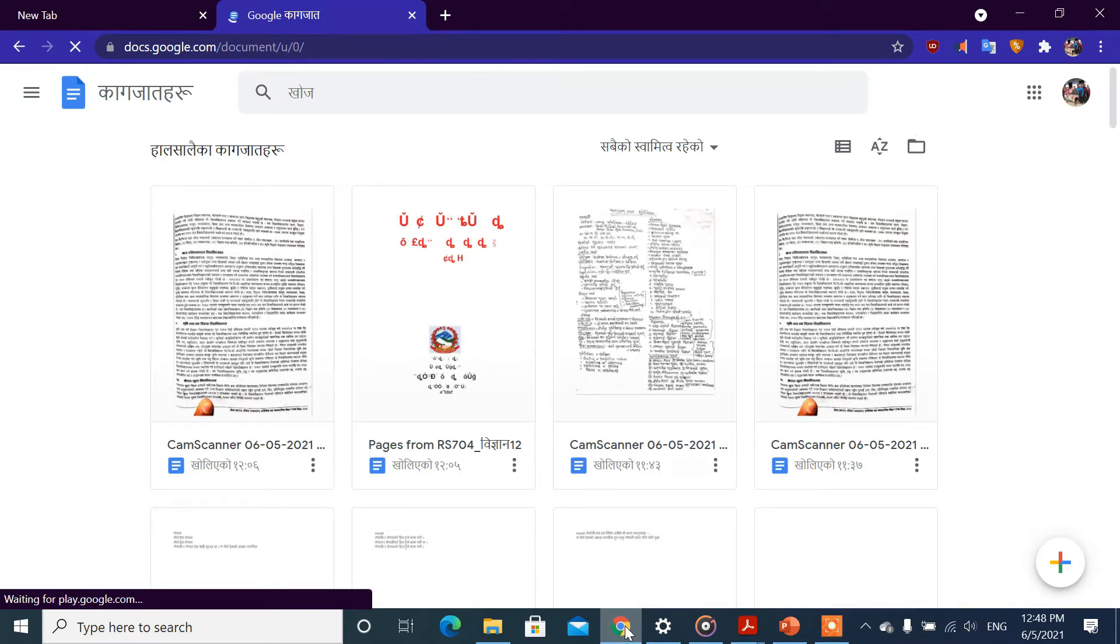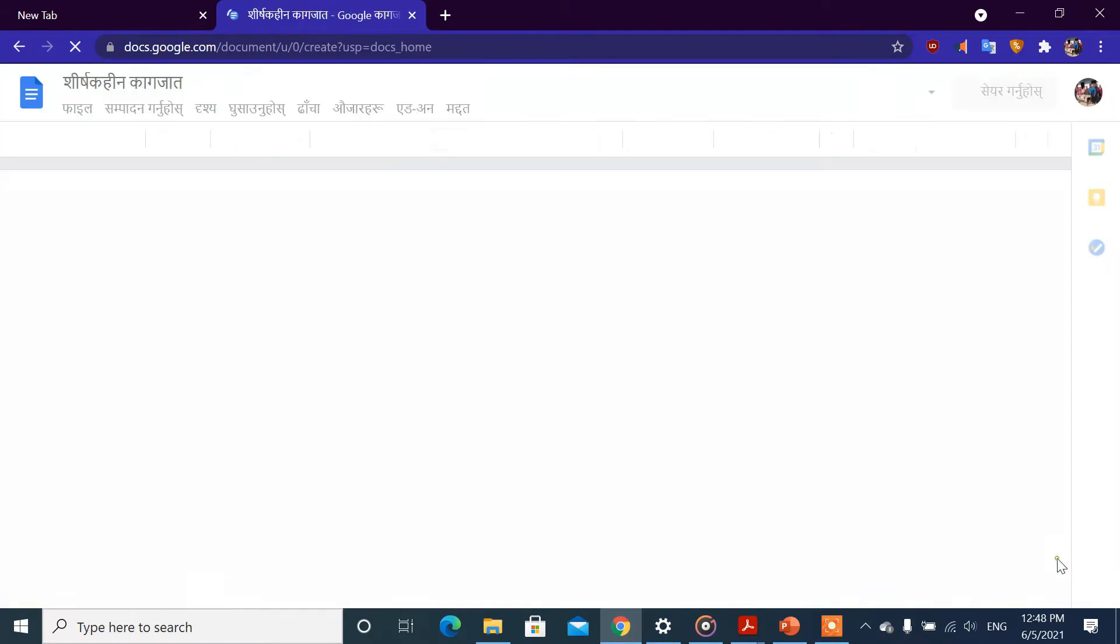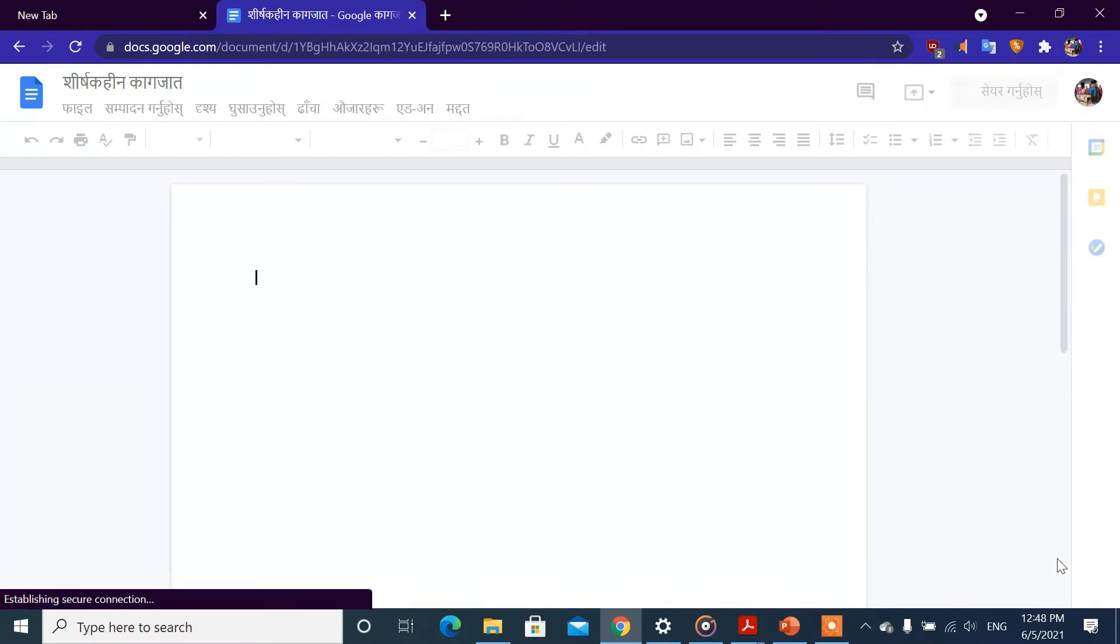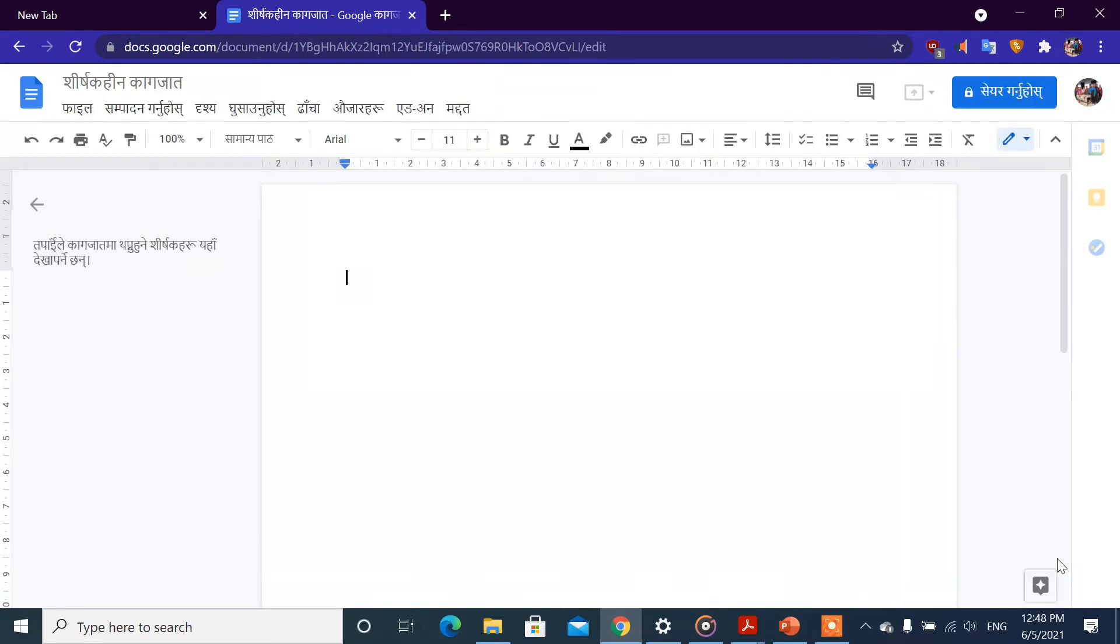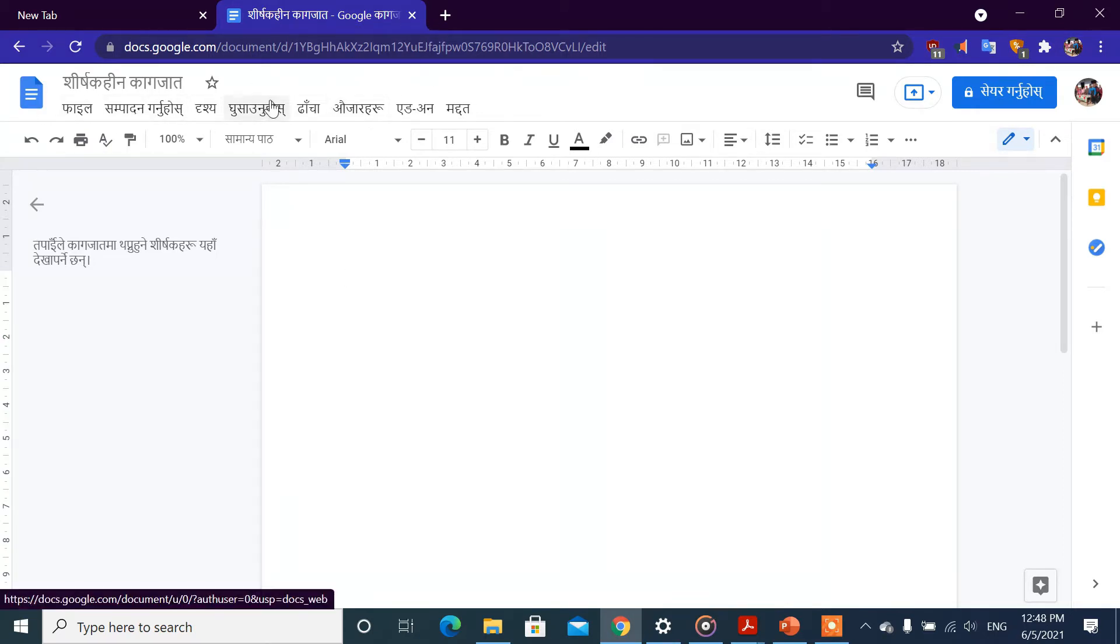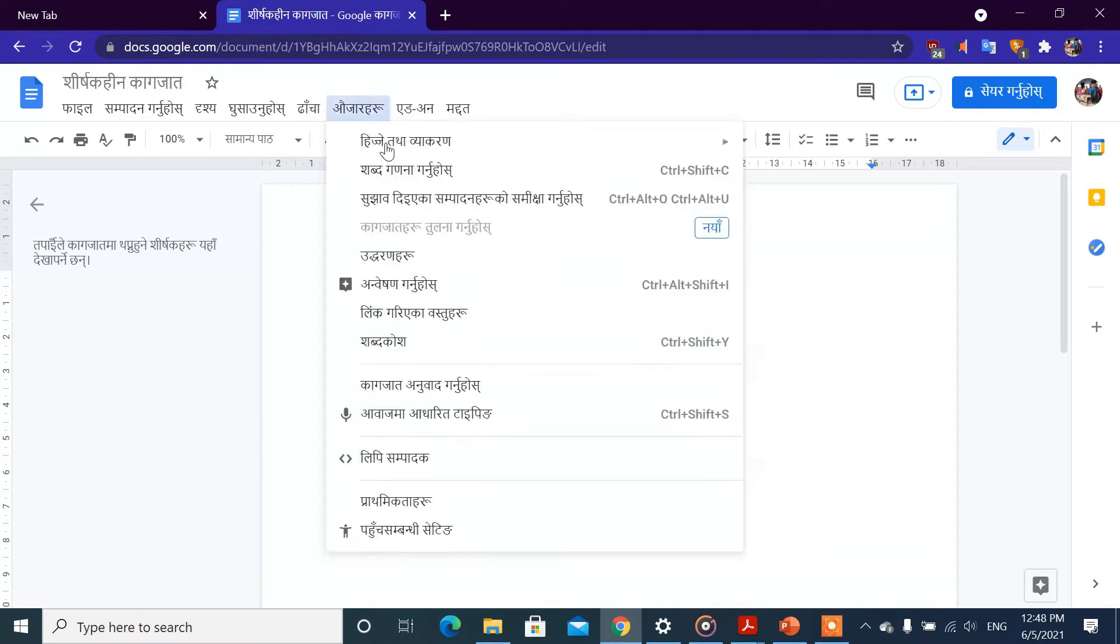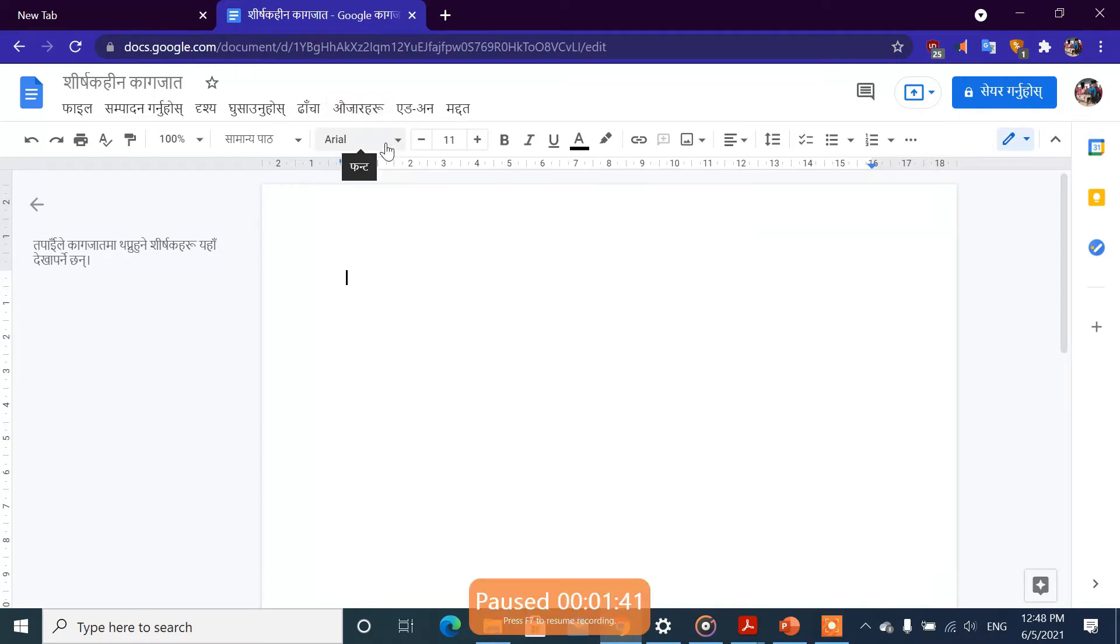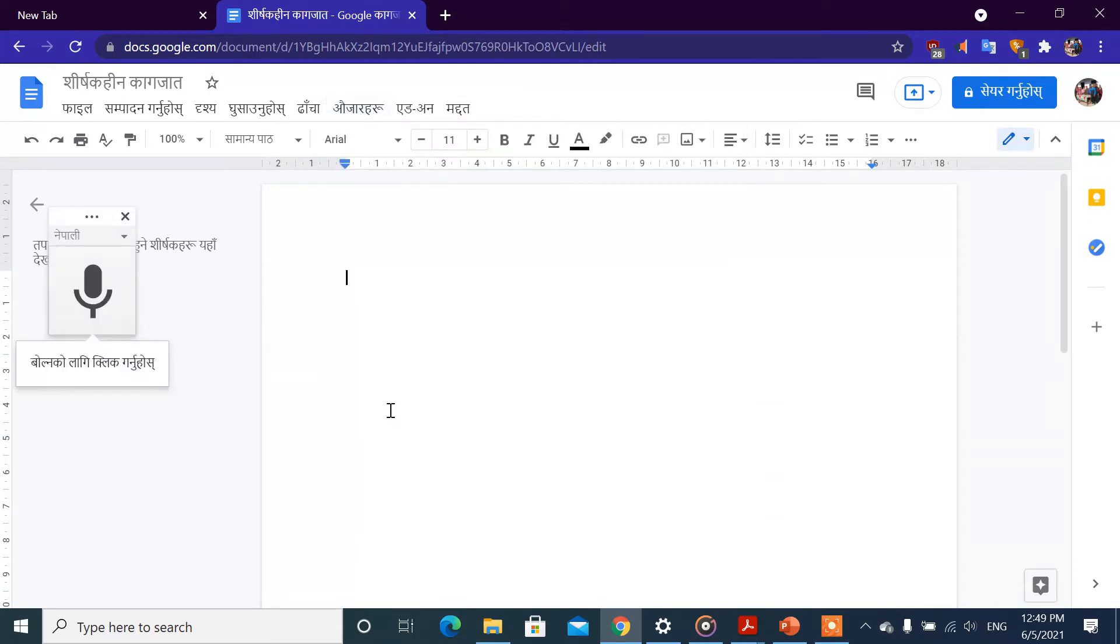I will click on Google Docs. I will click the document. Then I will click the Tools option and select voice typing.